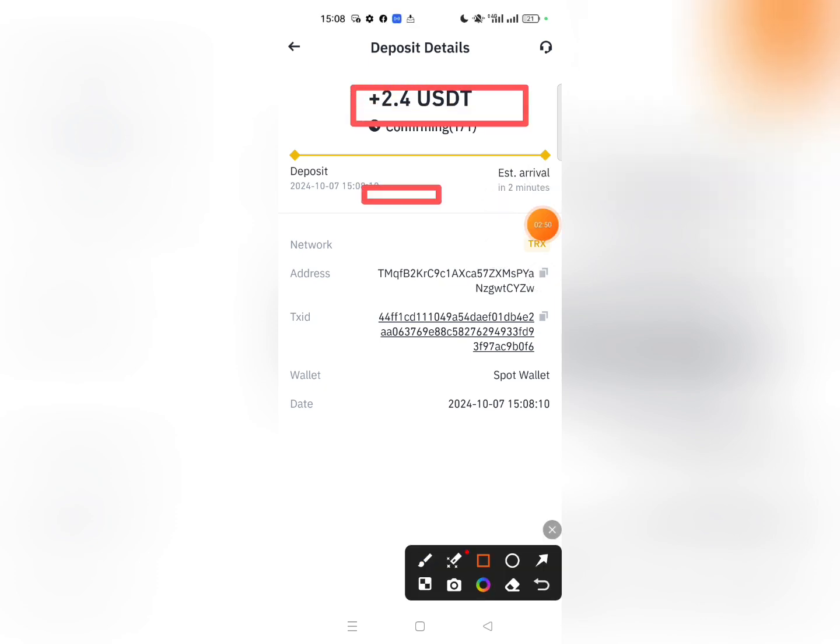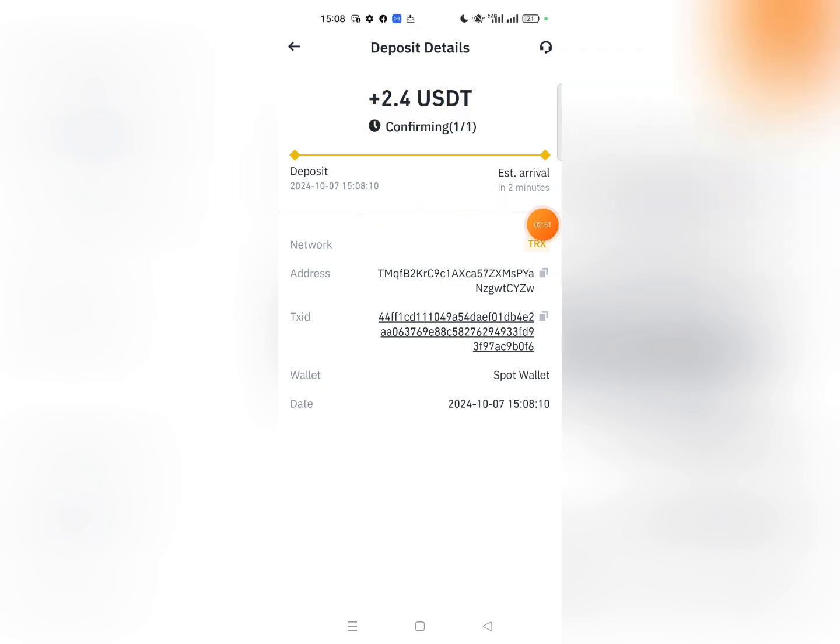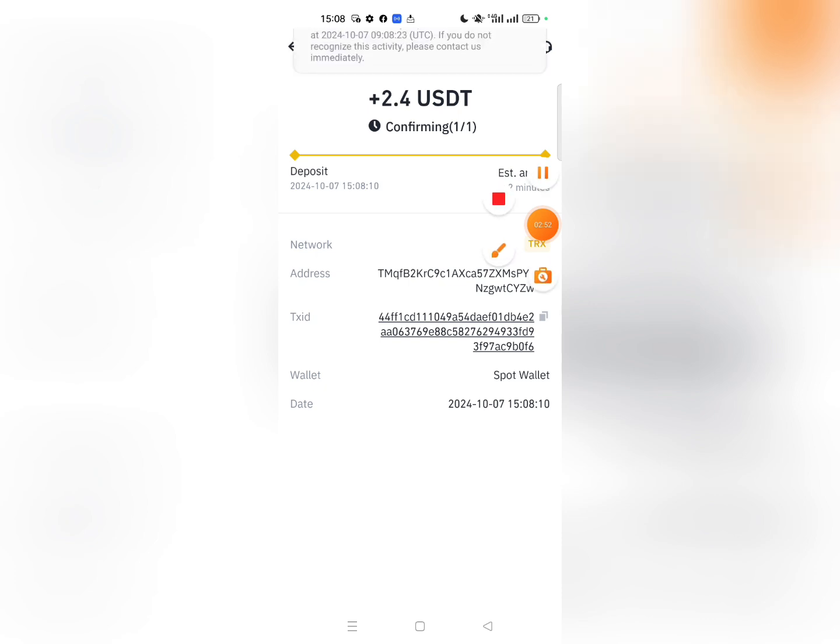This is the investment platform walkthrough. Thank you, Allah Hafiz.